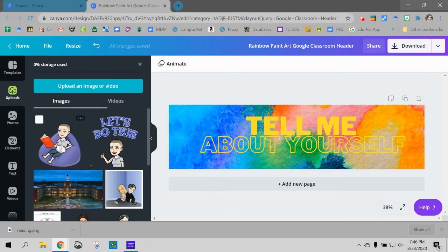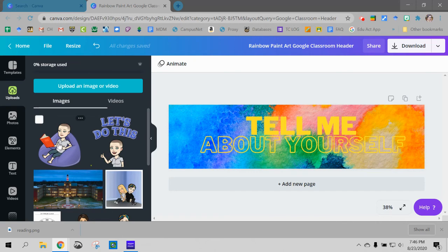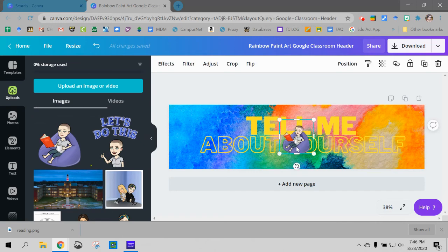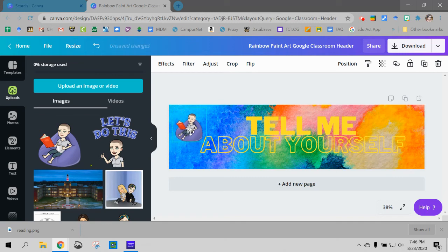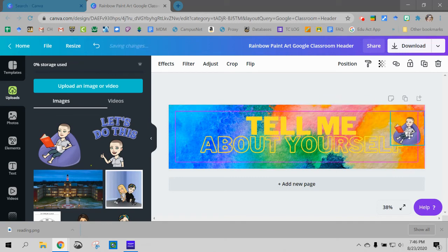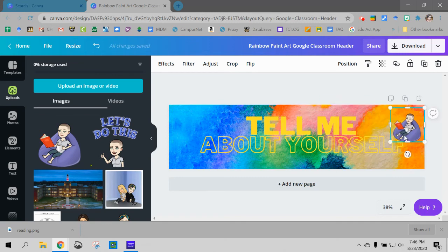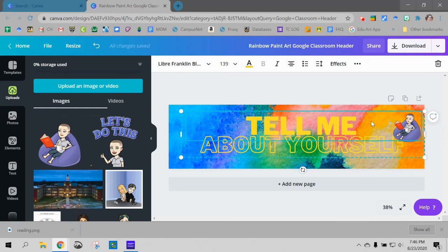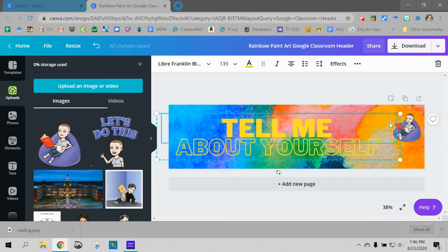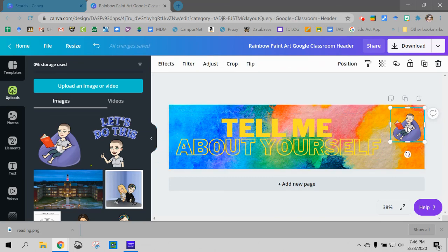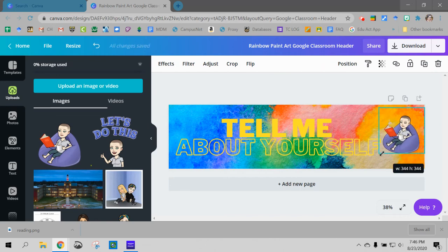So to put it in my actual header I can just click on it and there I am. And I can move myself around. I don't know where I want to put myself. Let's put me over here. Let's move this over a little bit. And I can make myself a little bit bigger. Okay.